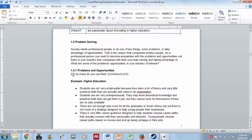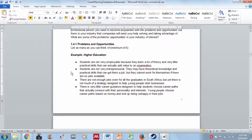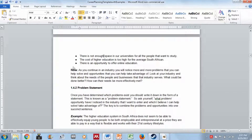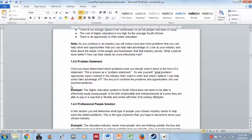You need to list problems and opportunities within that chosen industry. In the example using higher education, problems include: students are not very employable, students are not entrepreneurial, there are not enough jobs, there is little career guidance, not enough space in universities, and the cost of education is high. You can research these online. As you continue in an industry you will notice more problems you can help solve and opportunities you can take advantage of.